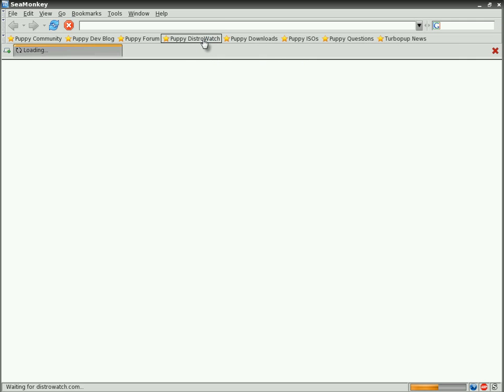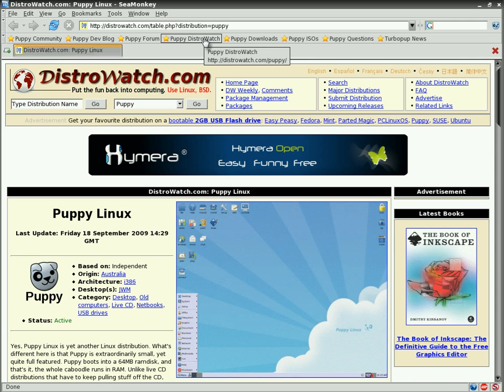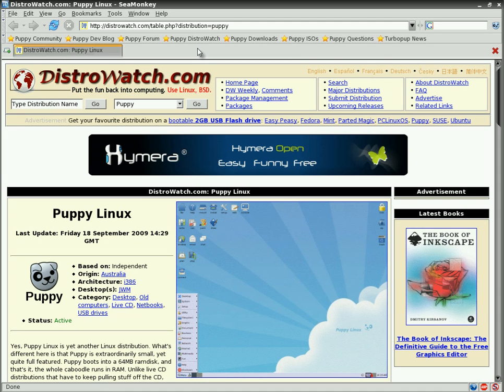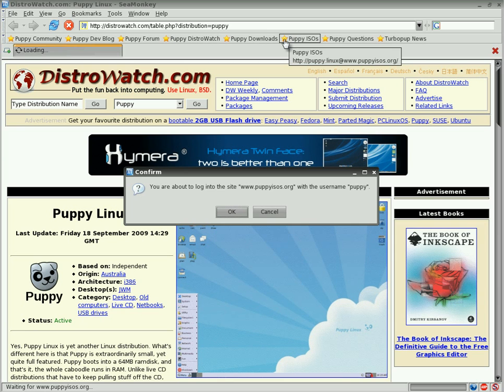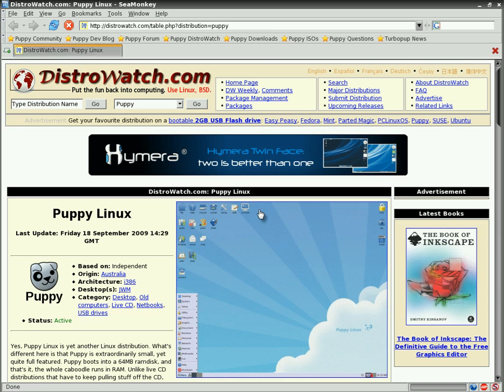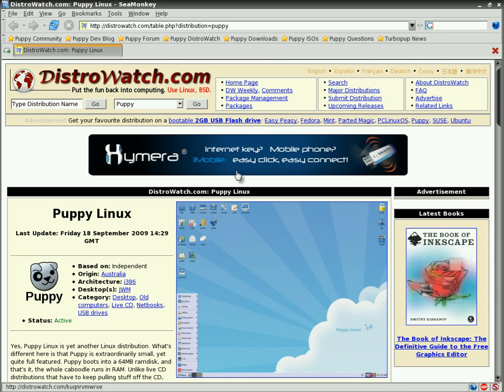SeaMonkey's the browser. I've hardly edited this video whatsoever actually, so it's quite good. There's a DistroWatch page on the latest Puppy Linux. I've already done a video on that as you know, so we'll go somewhere else. Click on Puppy ISOs. You actually log into the site to get different ISOs from Puppy anyway. But enough of that.